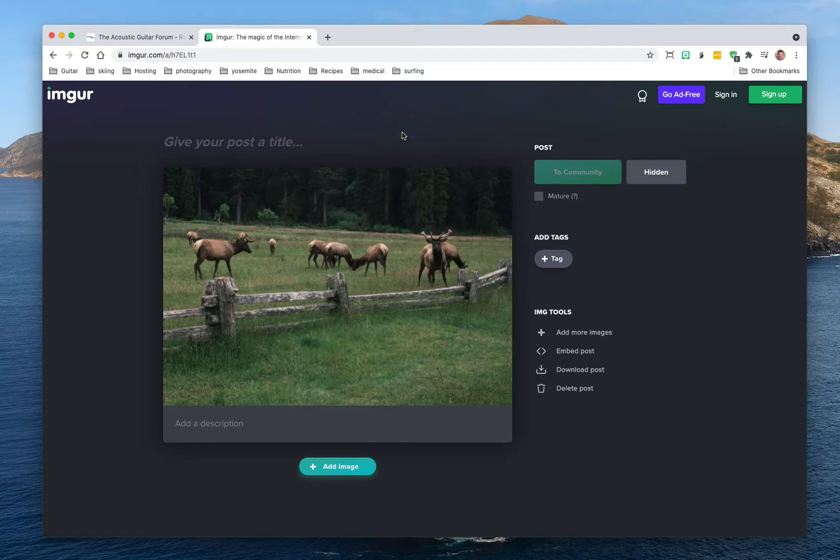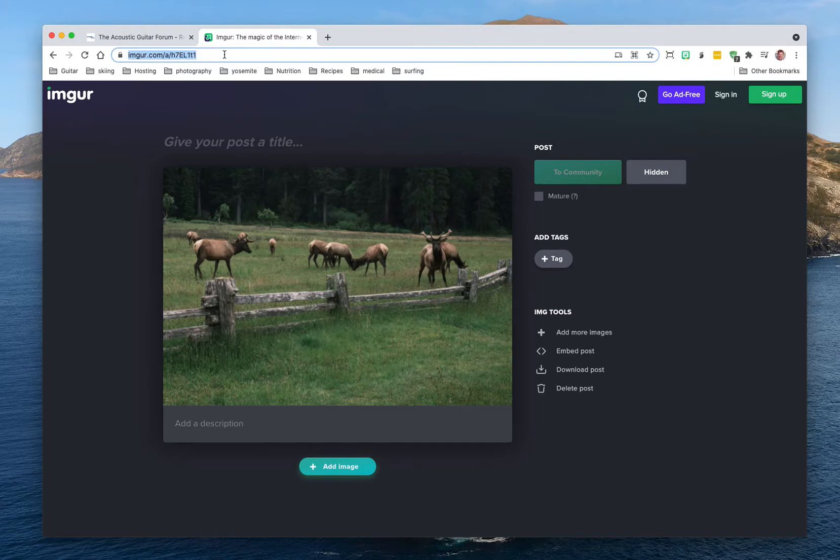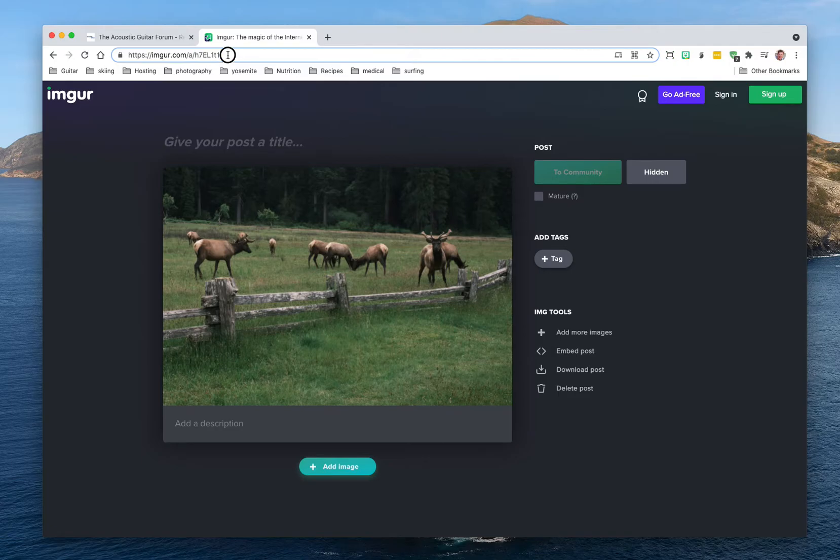Then you'll be able to take the image. Now what you don't want to do is you don't want to grab this URL. A URL is an address, it's called Uniform Resource Locator for all you geeks out there. You don't want to grab the address, this is the address of the page and the way you know that is it does not end in an extension like JPEG.